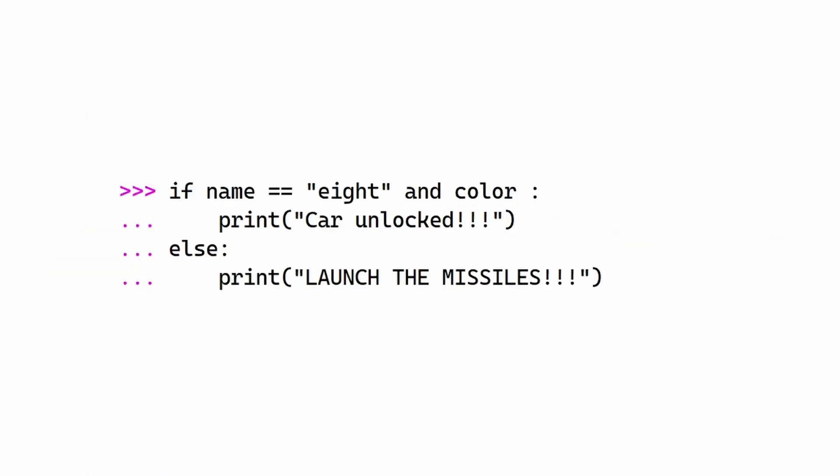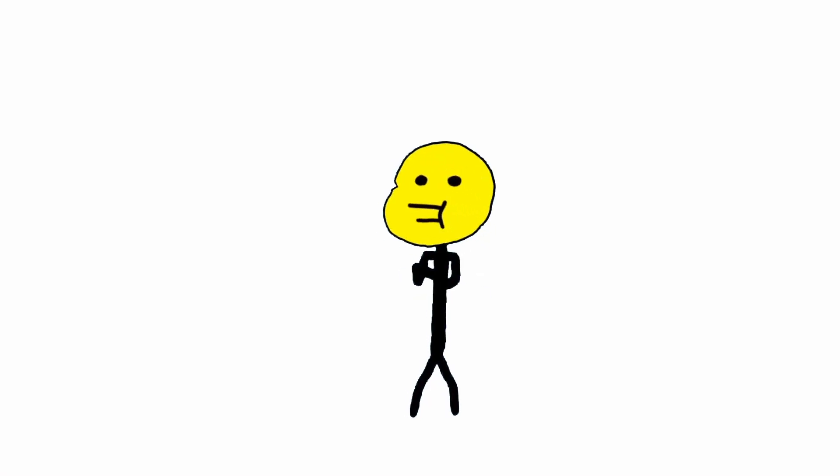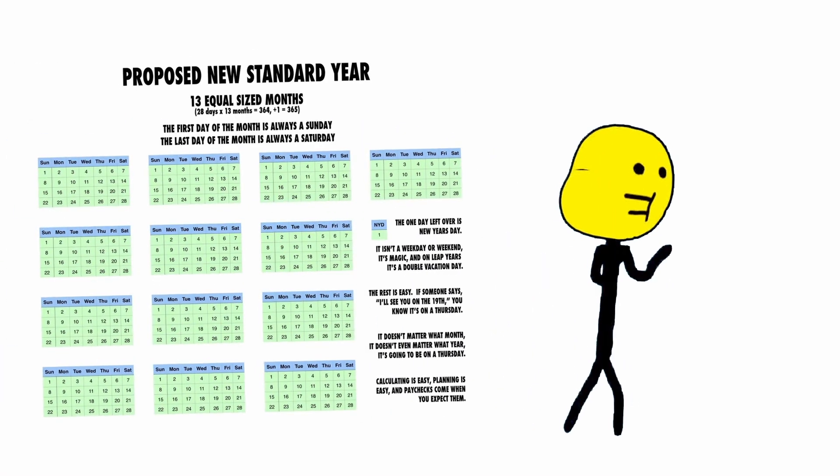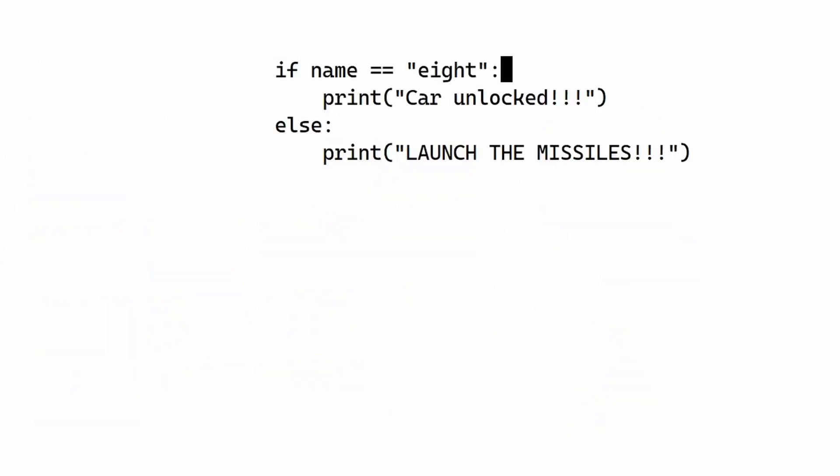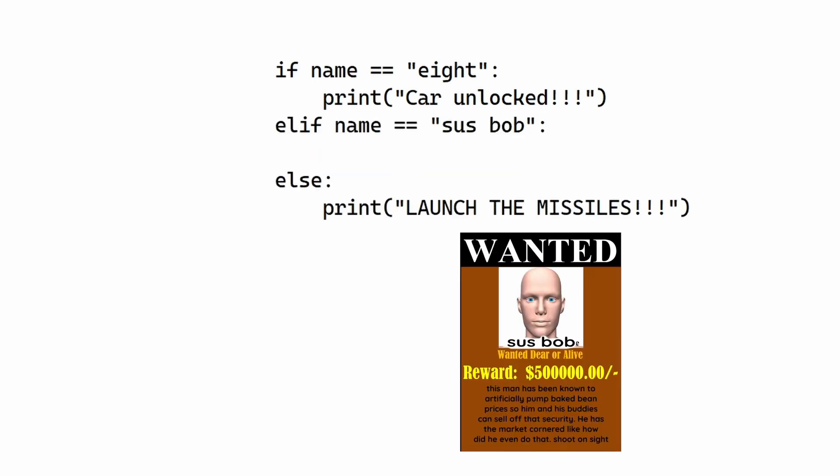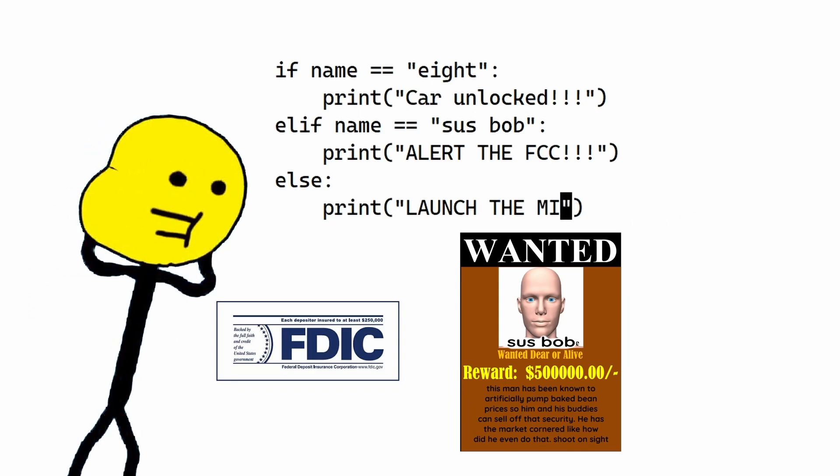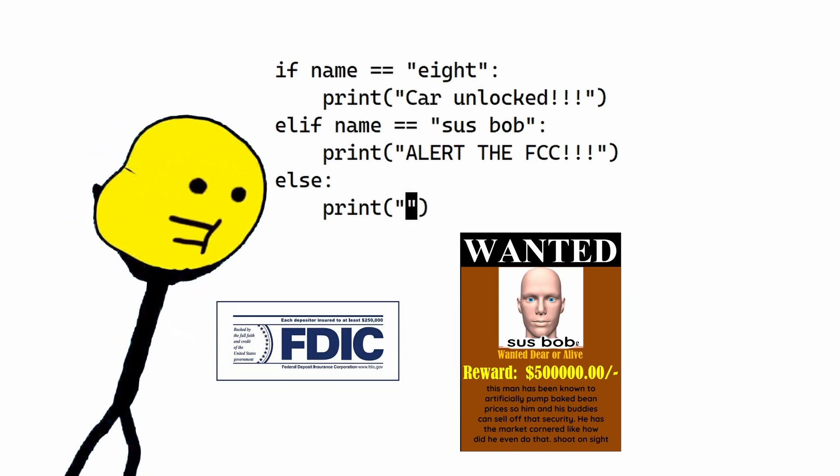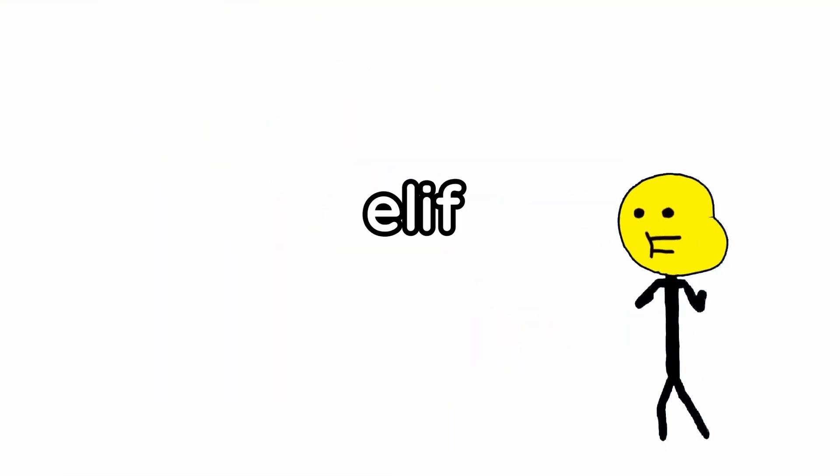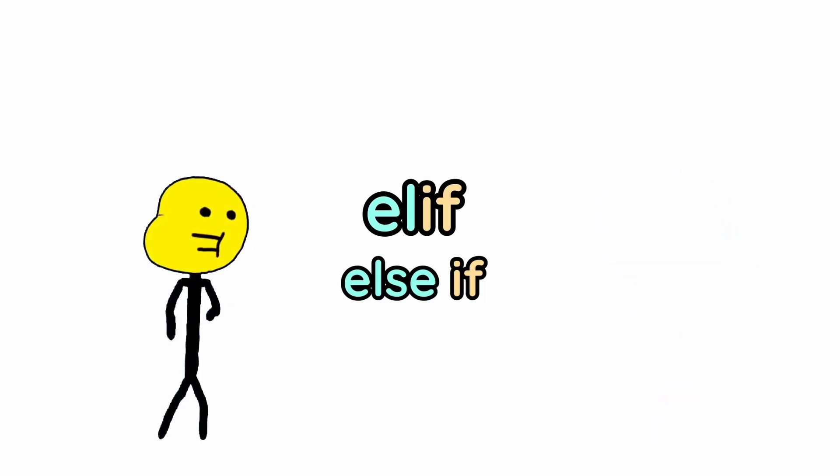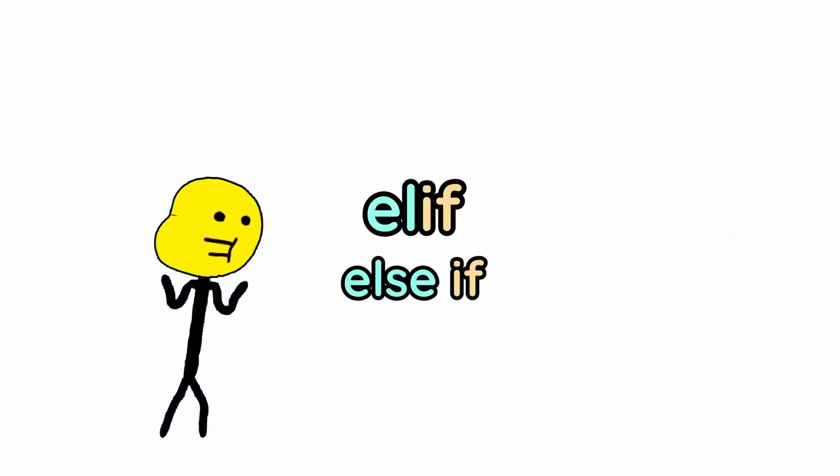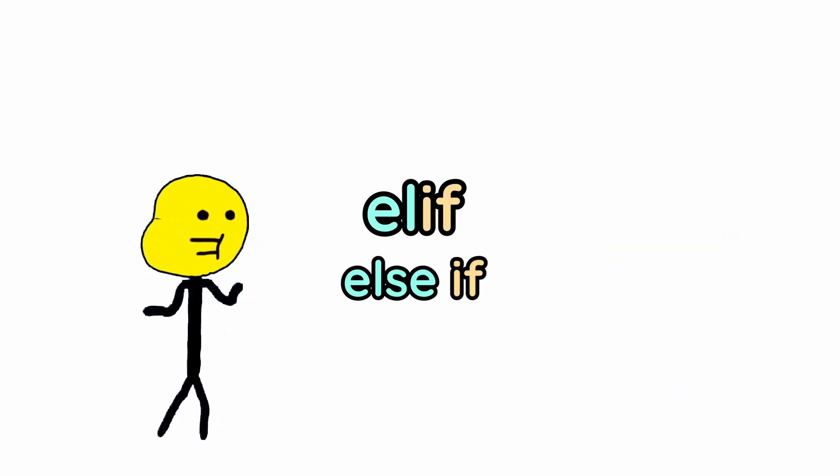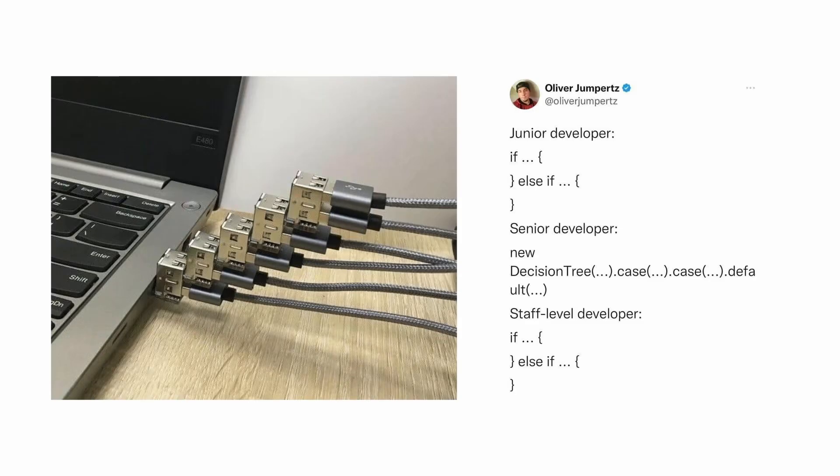But what if you were testing for multiple things? If name equals 8 and color equals yellow, then unlock the car. Else, release the nukes! But what if you want different things to happen based on different people? If name equals 8, then all is good. Elif name equals susbob, then alert the FCC, I'm about to collect a bounty! Else, the United Kingdom will be no more! The elif is just a combination of else and if, and it's just like another if that gets tested when the other ones before it fail.